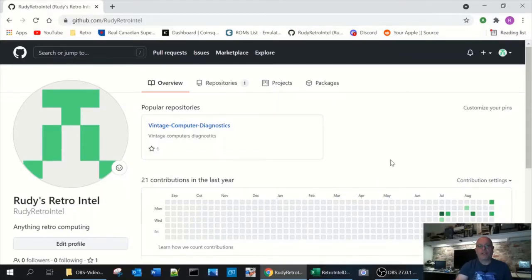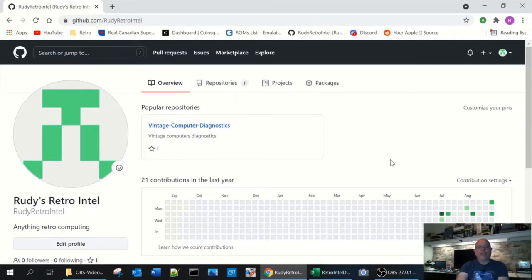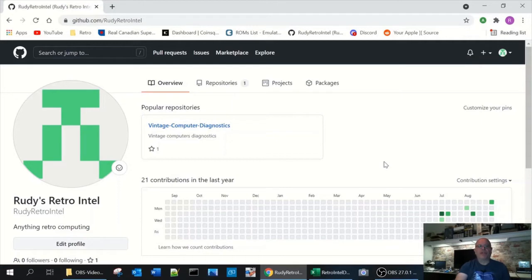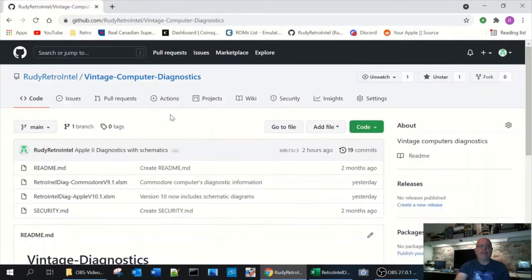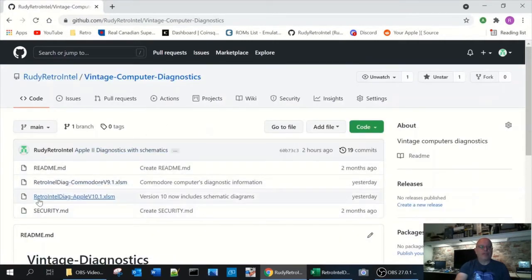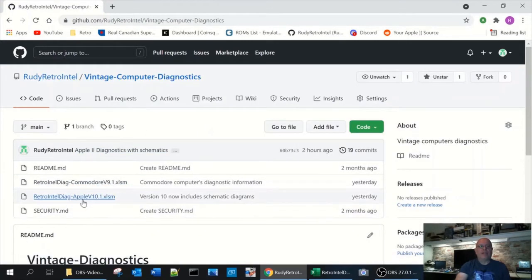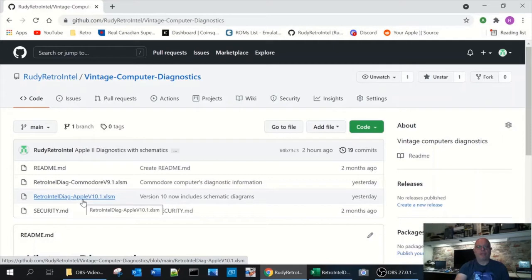In order to start you'll need to download the Excel spreadsheet I've designed and you can find it in my GitHub repository which I will put a link at the end of this video. Go to the site, click on vintage computer diagnostics and then from there you can scroll down to the retro diagnostics for the Apple version 10.1 which is the latest version as of the recording of this video which is September 2021.